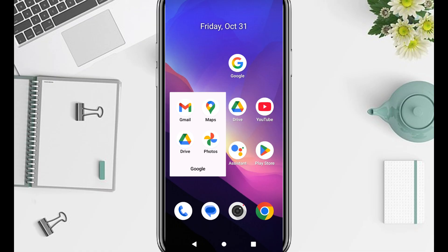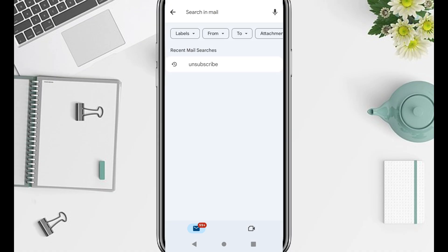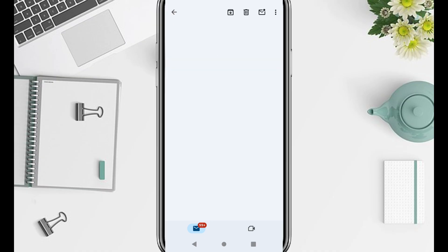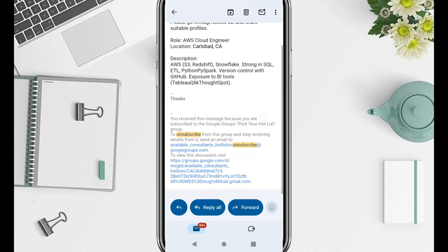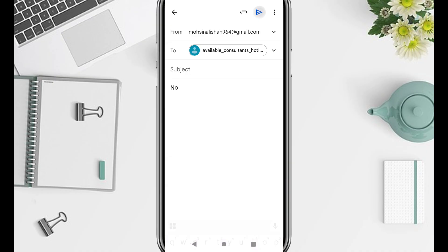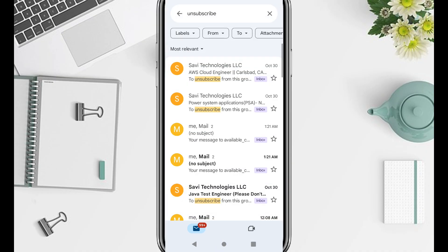Open Gmail or any email app, tap the search bar, and type unsubscribe. This displays all emails that include unsubscribe options — basically all ad-based messages. Open one, scroll down, tap unsubscribe or manage preferences, and confirm. Repeat this for the rest. After doing this several times, your inbox will feel much cleaner — no more random product promotions, discount spam, or fake newsletters, just important and personal messages.